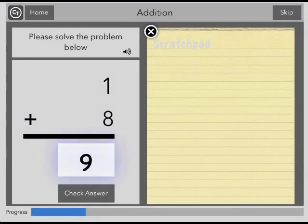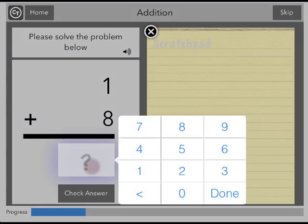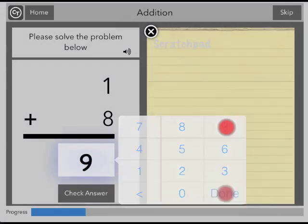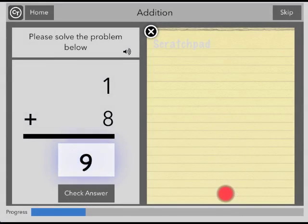If you make a mistake or wish to enter an answer again, tap the box, enter your answer, and when you have your final answer, tap check answer.